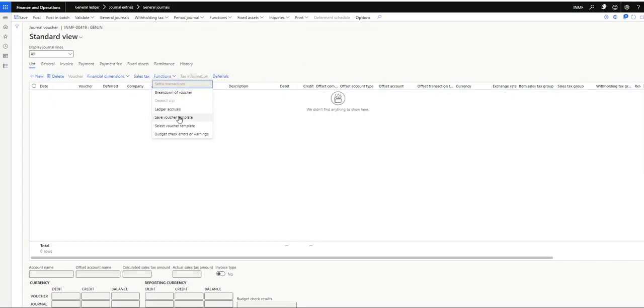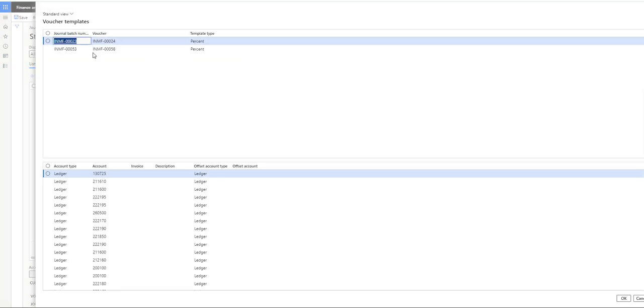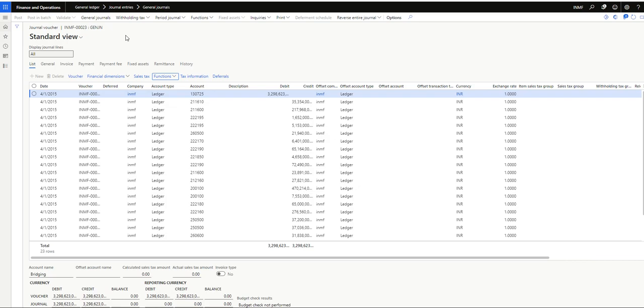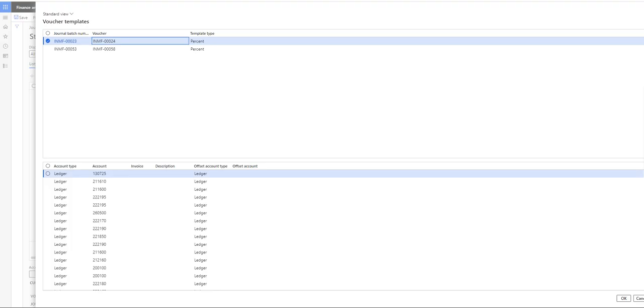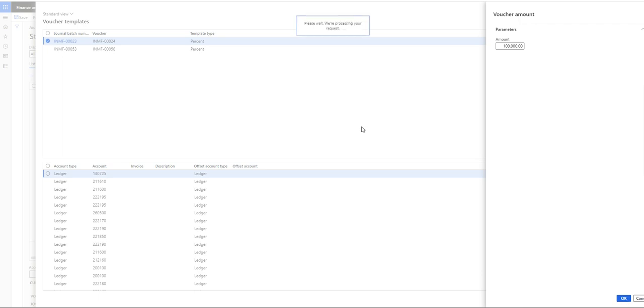Similar way, I will select voucher template and this one - this 23 voucher, this one I've selected as a percentage. I will click on okay. And this time it will not directly fetch or extract into the lines. This time it will ask us the amount I want to use. Say suppose one lakh. I will click on okay.